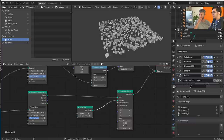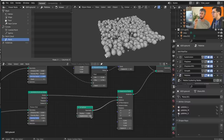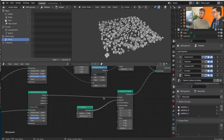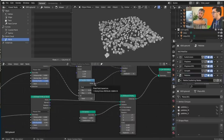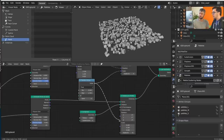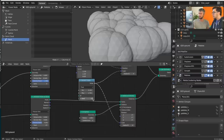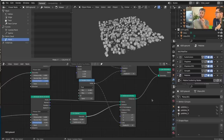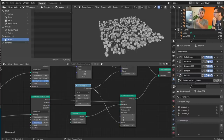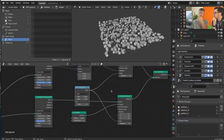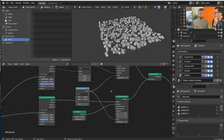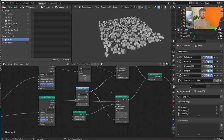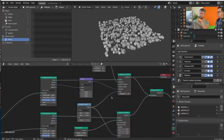Now if you connect the same Random Value node to the scale of both Instance on Points nodes, that's when you start seeing that Fields are different from pure data flow. The same Field is connected to both nodes. Even though they have a different number of elements — different point counts — they can still work. It knows: for this geometry I have 100 points, so create 100 random values; for this one I have 10 points, so create only 10. They're just evaluated in context.